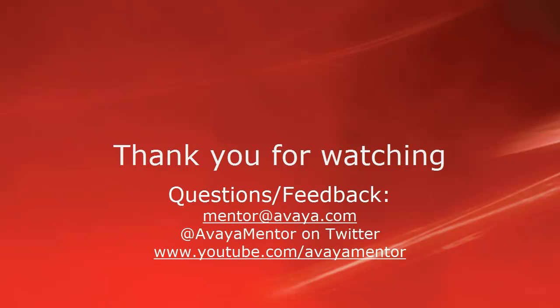Thank you for your time today. We hope this information was useful. We welcome comments, questions and feedback at mentor@avaya.com or on Twitter at AvayaMentor. Thank you for choosing Avaya.